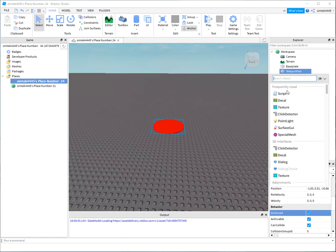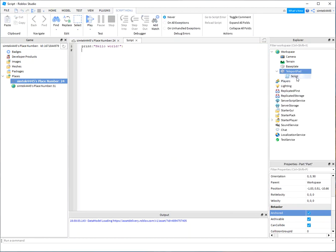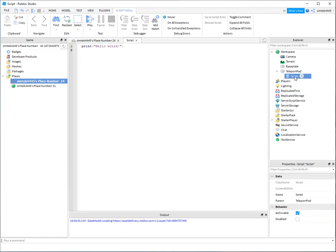And under here we're going to add a script so that when we step on it it's going to teleport us. So I'm going to say teleport I'll just call it teleport.